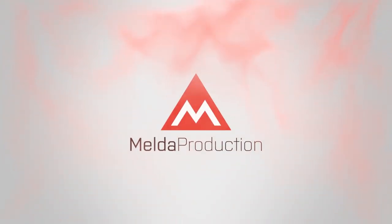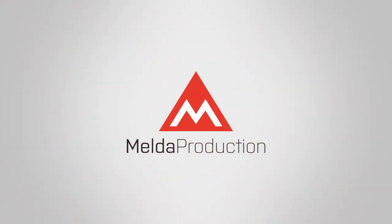So that's M Super Looper in a nutshell. Get your fully functional 15-day trial version at meldaproduction.com